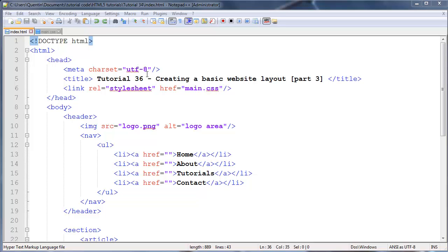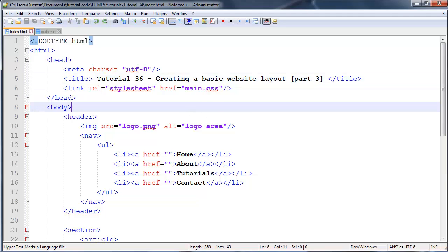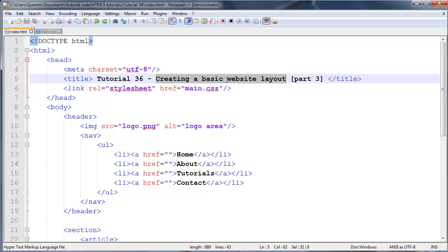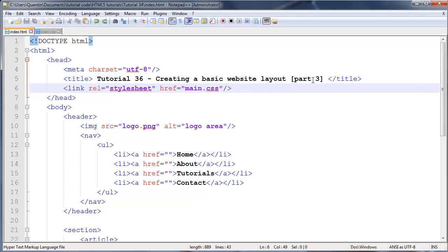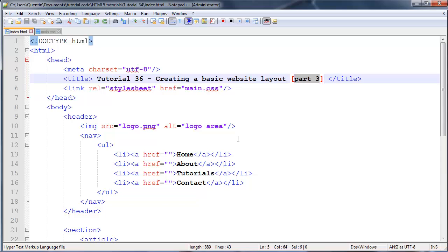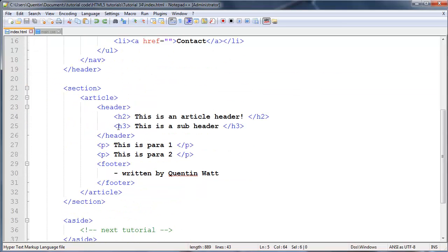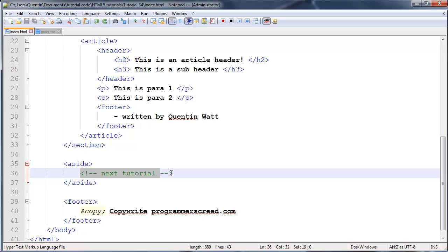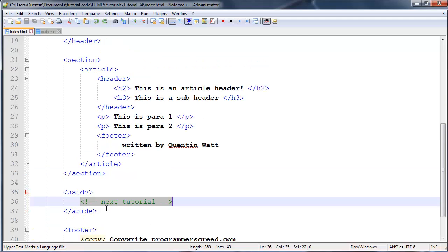Hey YouTube, how's it going? It's Quinton here and this is tutorial number 36. In this tutorial we are continuing our mini series on how to create a basic website layout, and this is part 3. I'm going to scroll down to my side section because this is where we left off in the previous video and this is where we're going to start working.